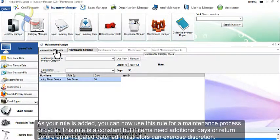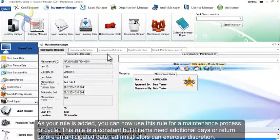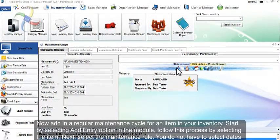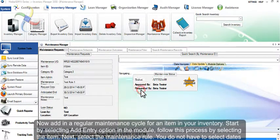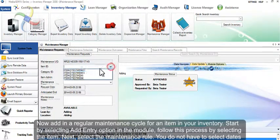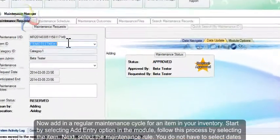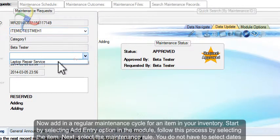Now add in a regular maintenance cycle for an item in your inventory. Start by selecting the Add Entry option in the module. Follow this process by selecting the item.